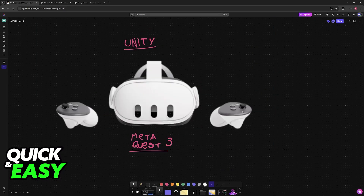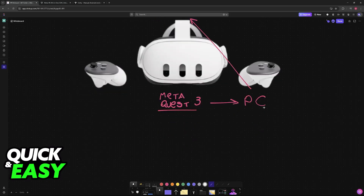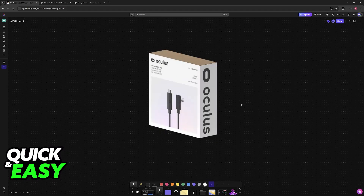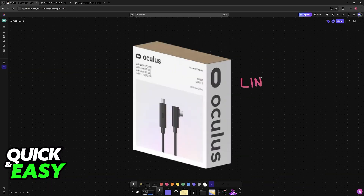After everything has been set up inside of Unity, you will be able to connect your MetaQuest 3 headset to your PC, and consequently, Unity. This connection is best established through the link cable — a wired connection method that is going to give you the best latency possible.